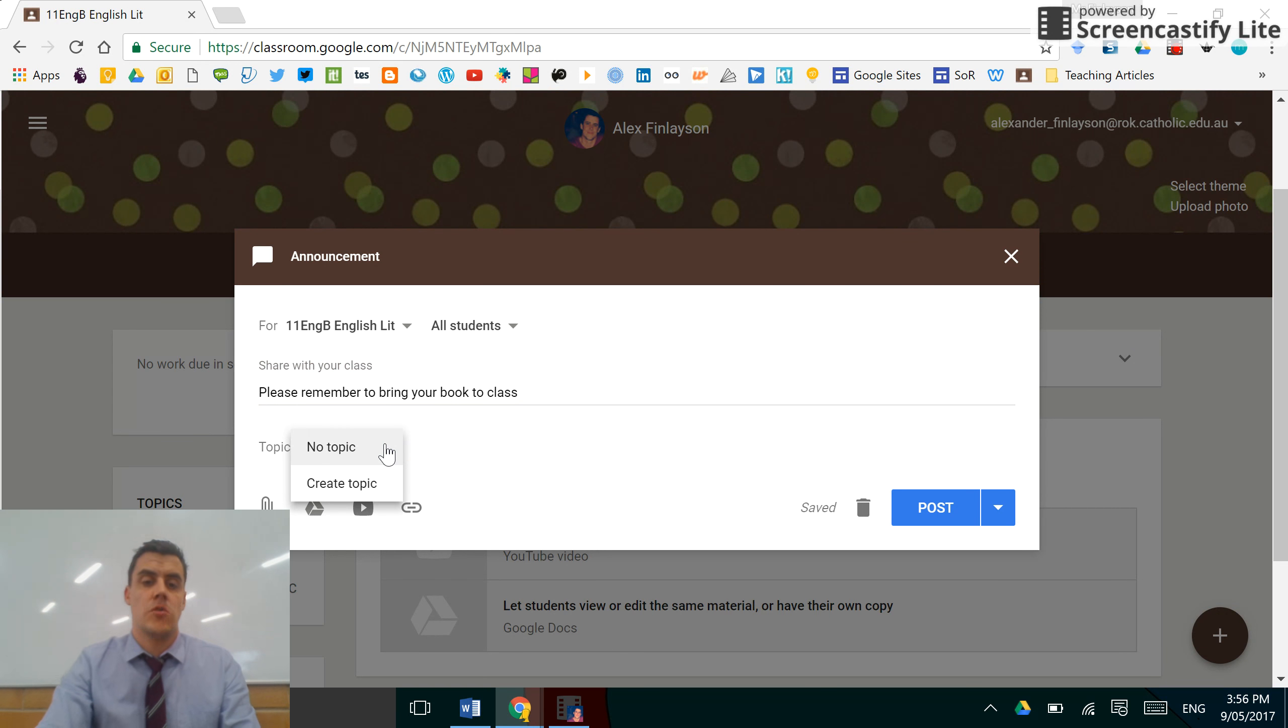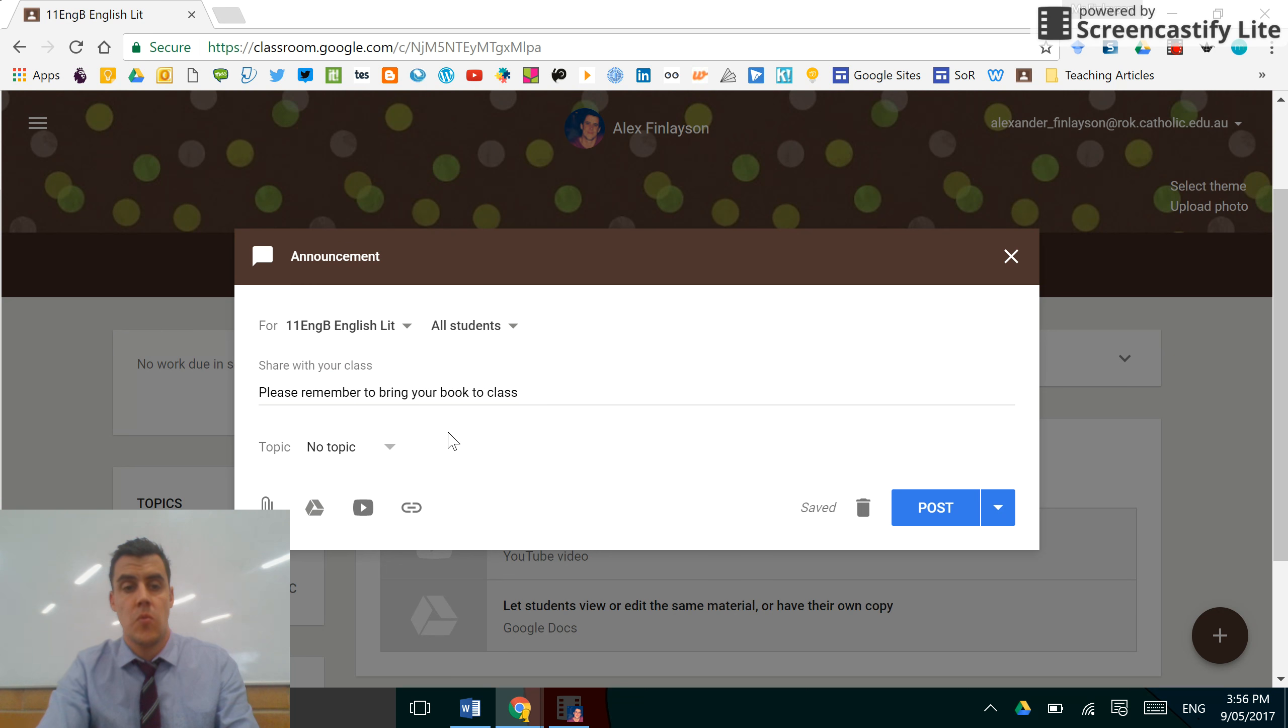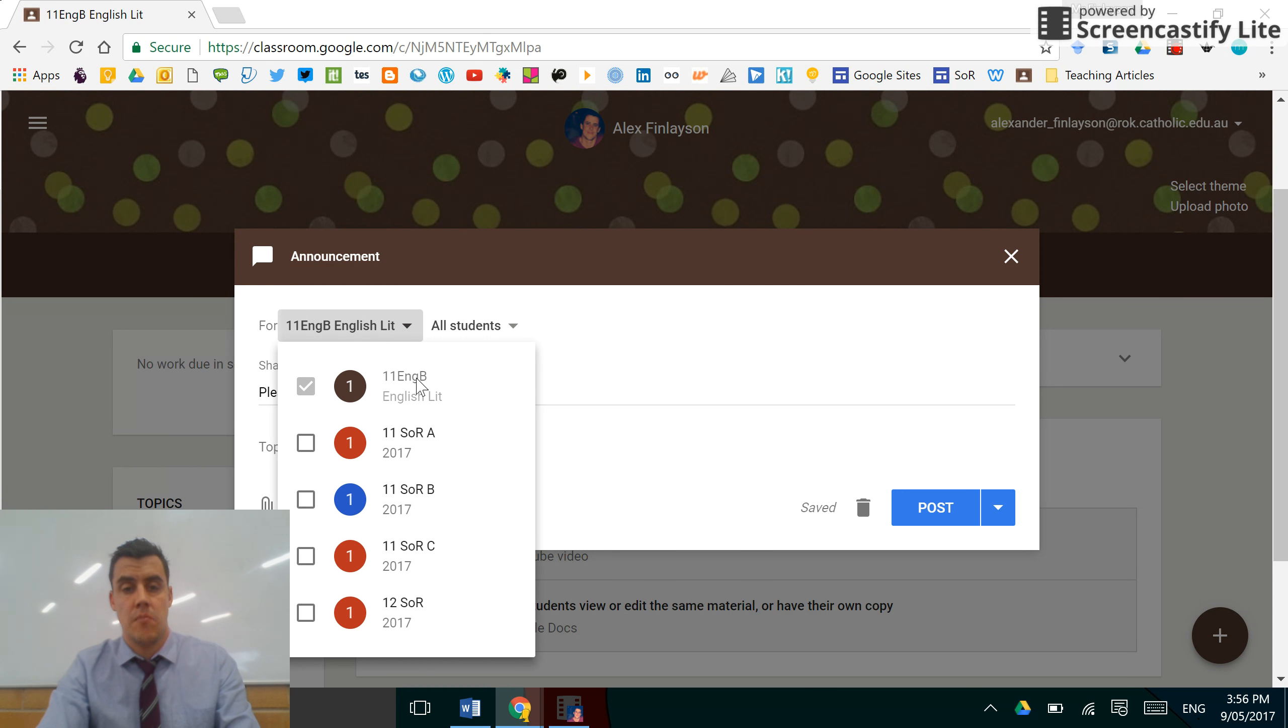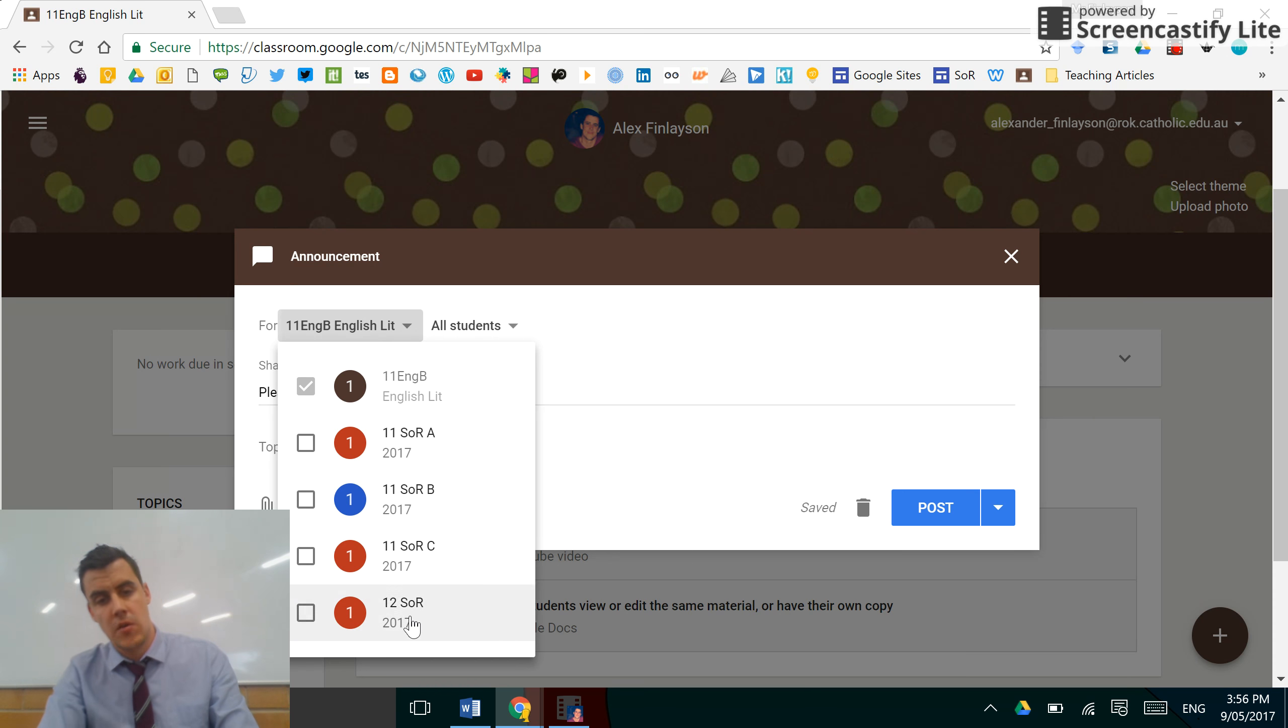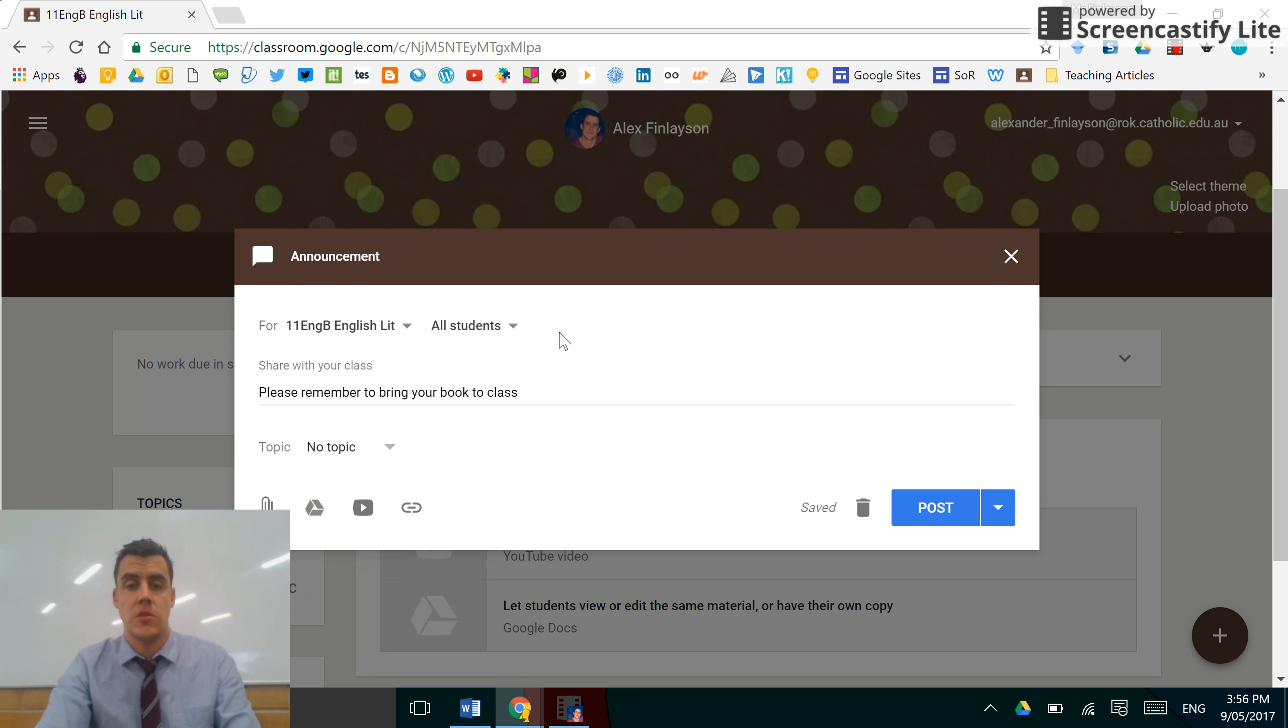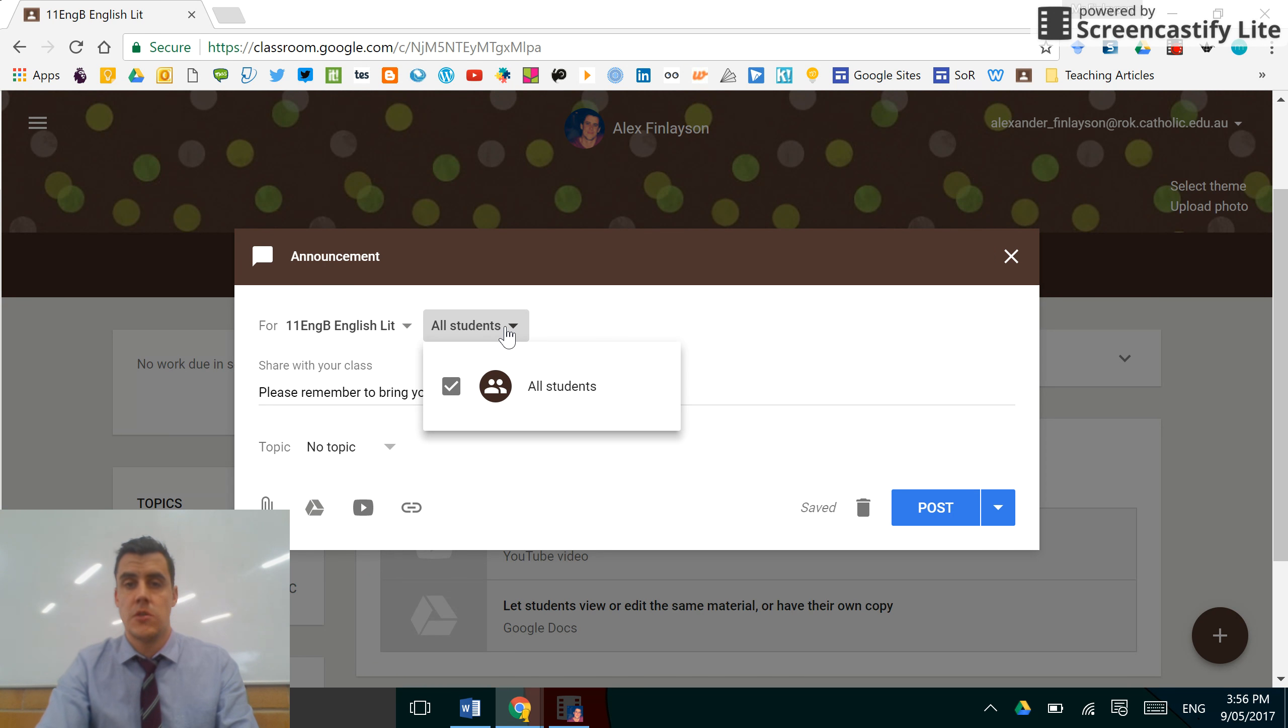I'm going to assign no topic on there, but I could create one if I wish. This is purely for my Made Up 11 English Be Lit class, but I could add all my other classes in there if it was a notification or an announcement for all students or if it's just a few students.